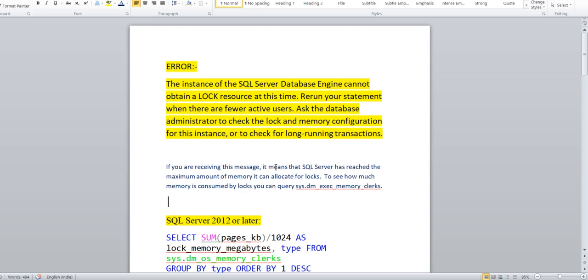If you are receiving this message, it means the SQL server has reached the maximum amount of memory allocated to that particular lock. To see how much is consumed by locks, you can use this DMV command.